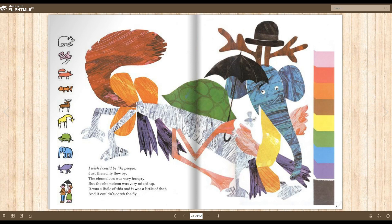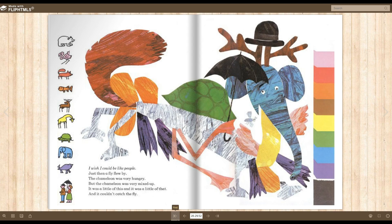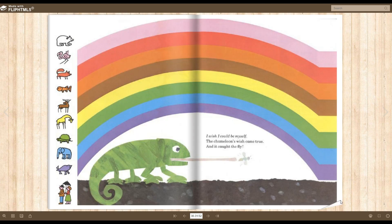Just then, a fly flew by. The chameleon was very hungry. But the chameleon was very mixed up. It was a little of this and it was a little of that. And it couldn't catch the fly. I wish I could be myself. The chameleon's wish came true. And it caught the fly.